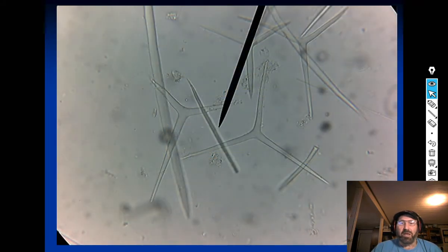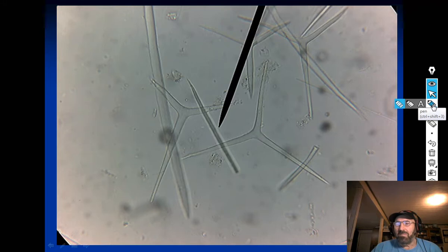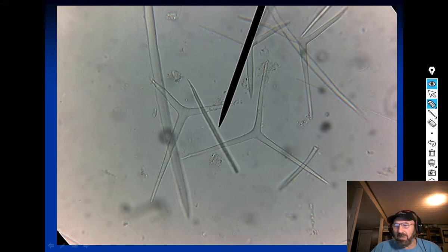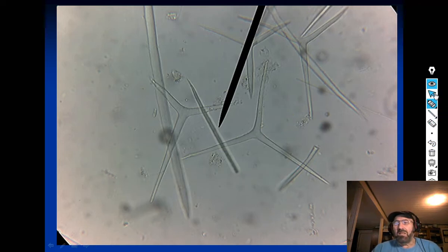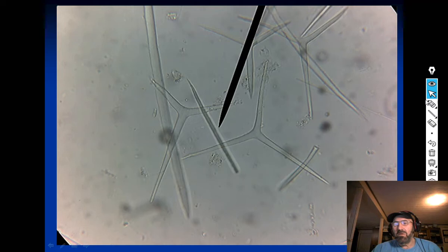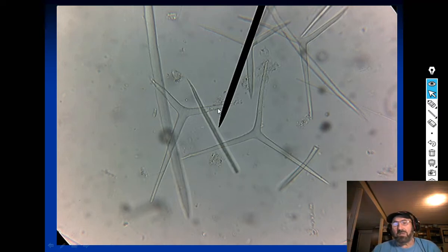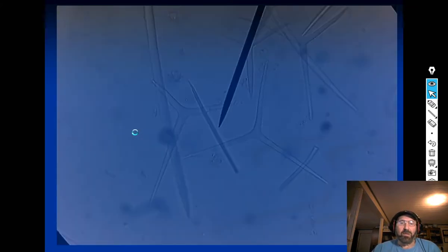Let me show you what spicules look like. These little spiky-looking things are the spicules. What's interesting is that sponges can be identified by their spicules — different sponges have different shaped spicules. All together, these make up the sponge's skeleton.